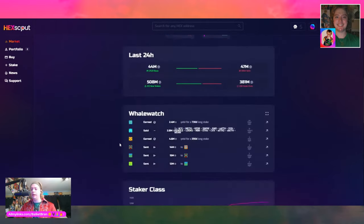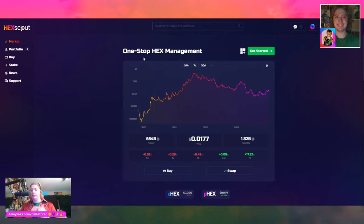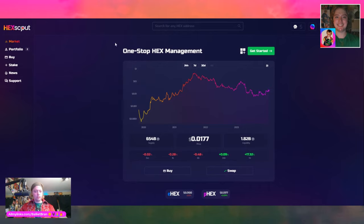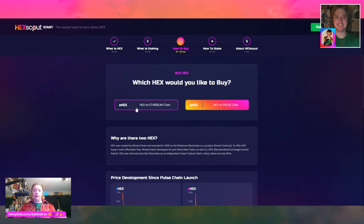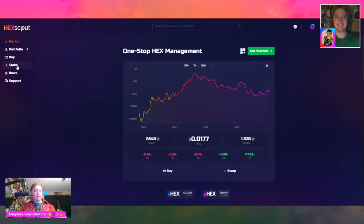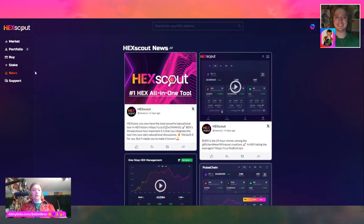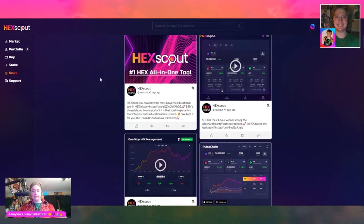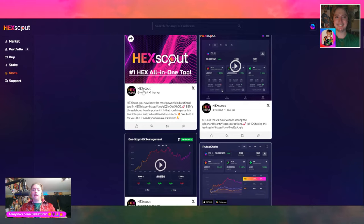We'll cover a couple last things. You can click buy on Ethereum or PulseChain. You can click stake. Let me just click news and see if there's anything here. They've integrated X.com — formerly Twitter. You've got HexScout news. This is actually the tweet I had pulled up on a different tab. So follow HexScout — X.com/hexscout, H-E-X-S-C-O-U-T. Hexicans: you now have the most powerful educational tool in HEX history.